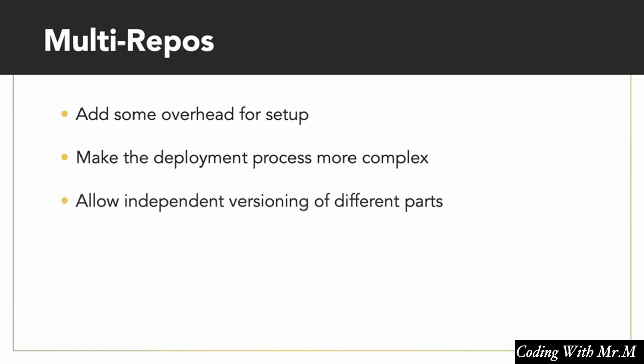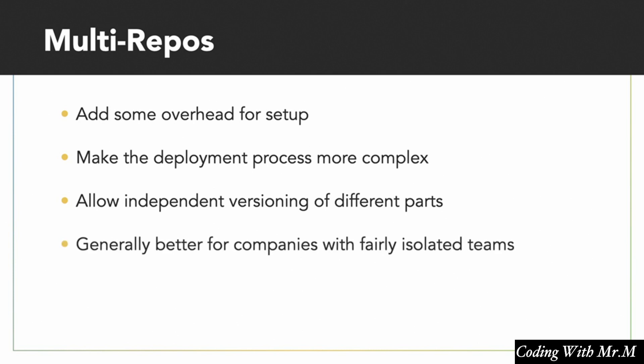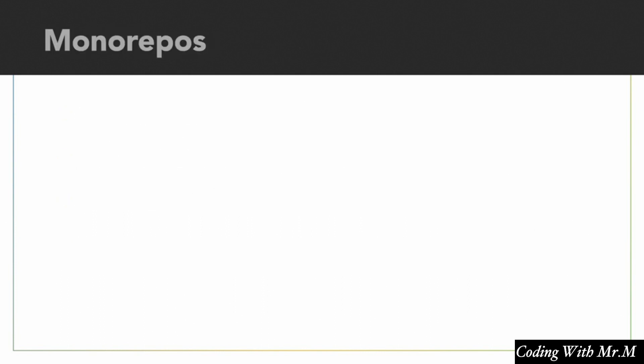And this is what's referred to as independent versioning of different parts. So you can have version one of the home page, version three of the products page, version two of the checkout flow, et cetera. Now, multirepos generally work better in companies that have a lot of fairly isolated teams, where the teams don't really talk to each other that much. They talk a lot amongst themselves, but there's not a whole lot of communication. In that case, multirepos can be quite nice because the teams don't have to sync up their schedules in order to release at the exact same time every week or every two weeks or however long.